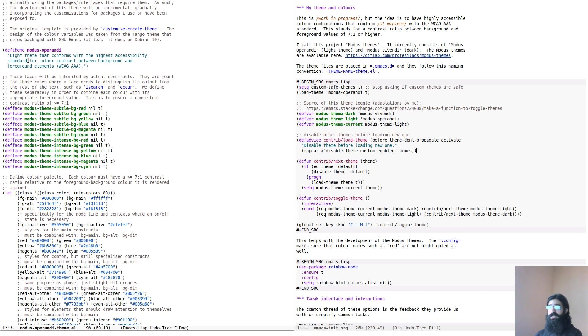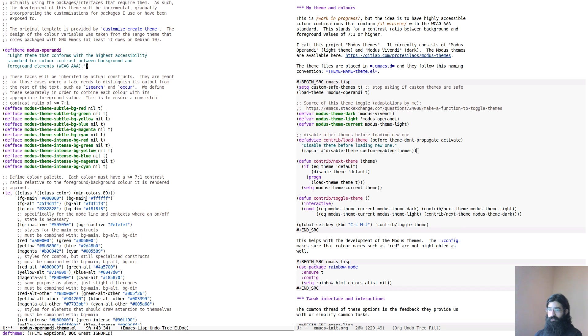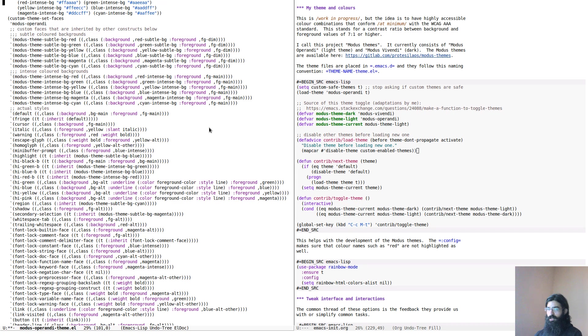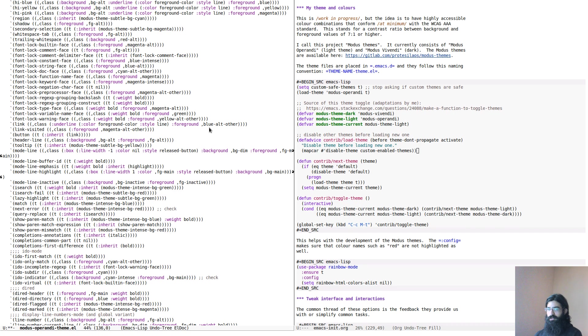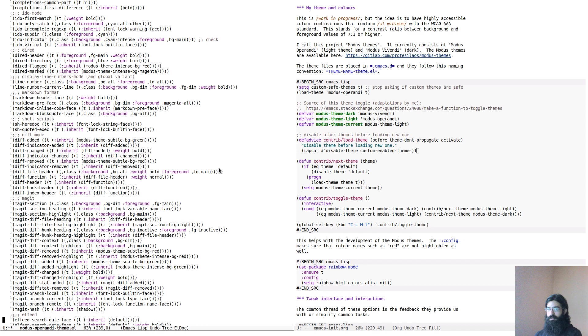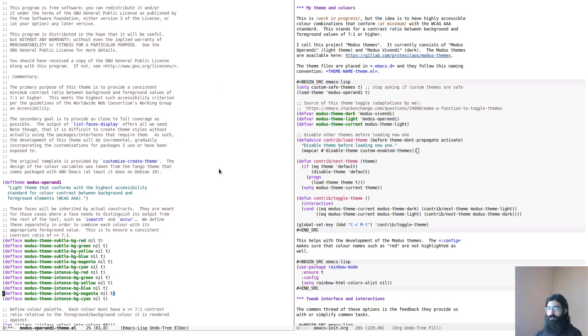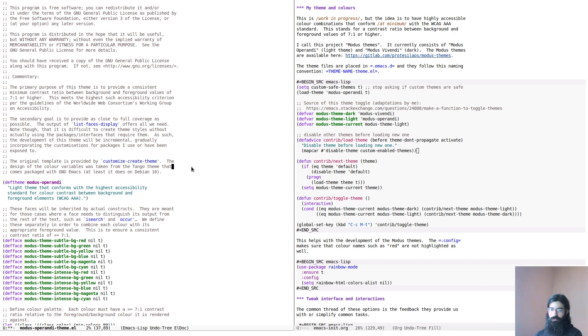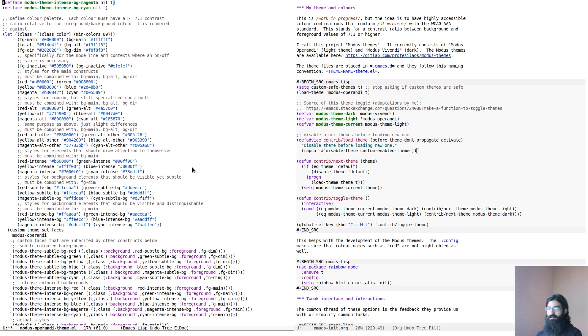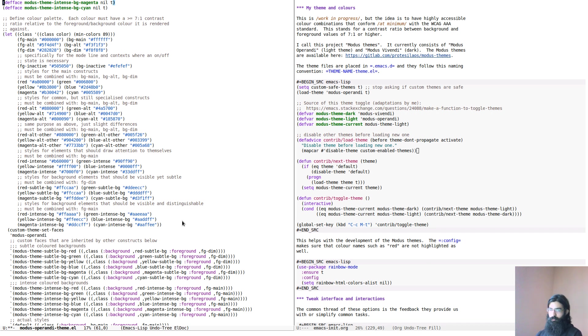We can see that documentation strings such as this one are styled differently than other strings such as the ones over here. By the way, this is the actual theme. I used, when I started this project, I used the function customize create theme, and then I adapted some of the paradigms from the built-in tango theme,